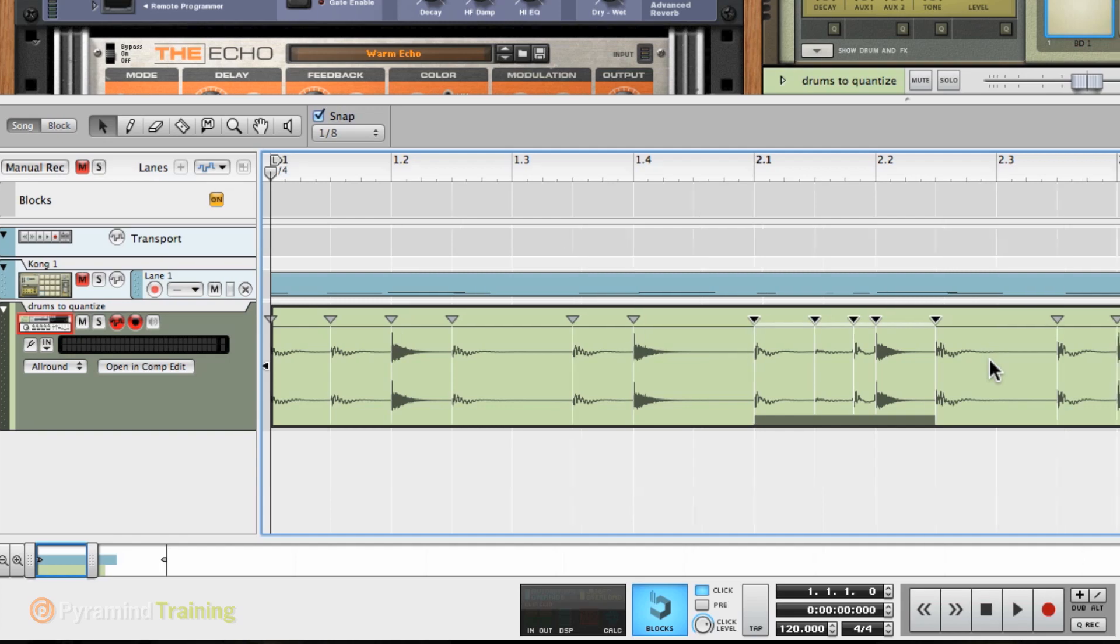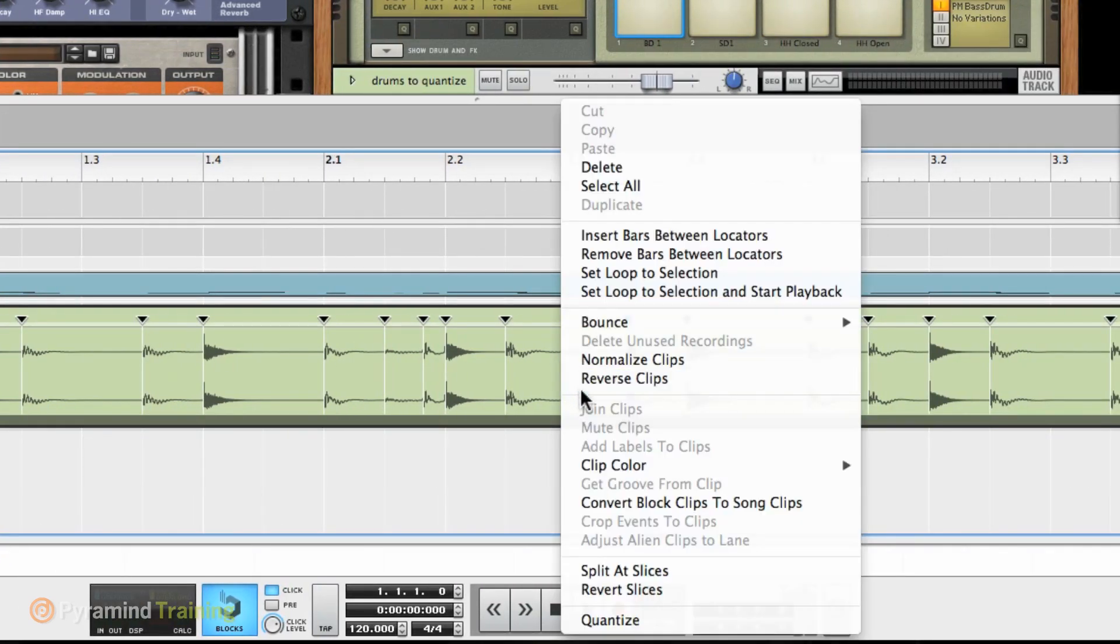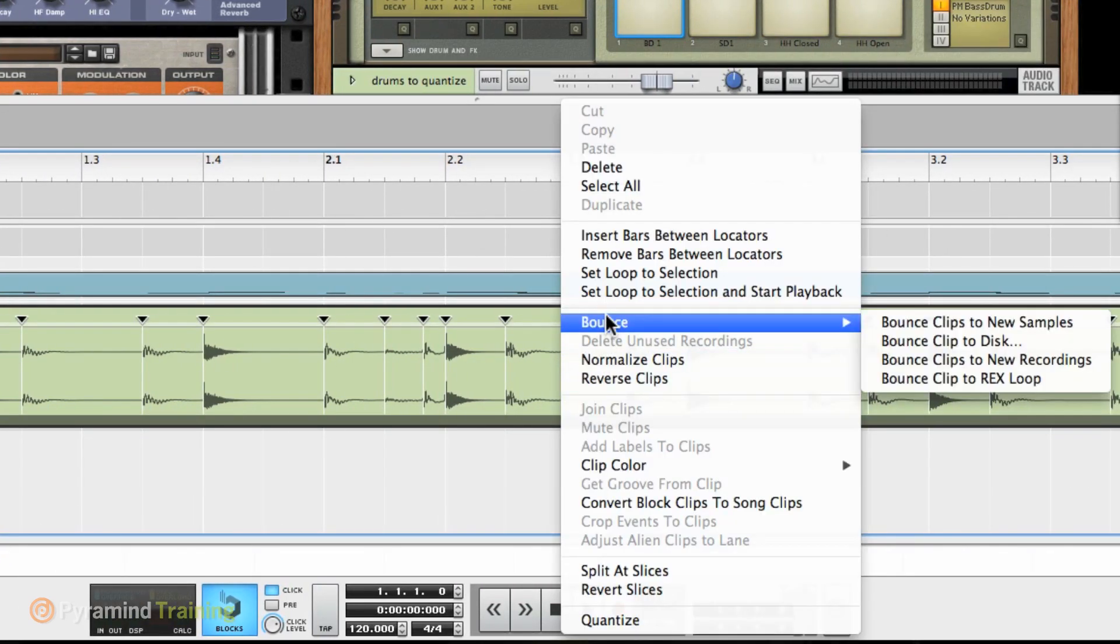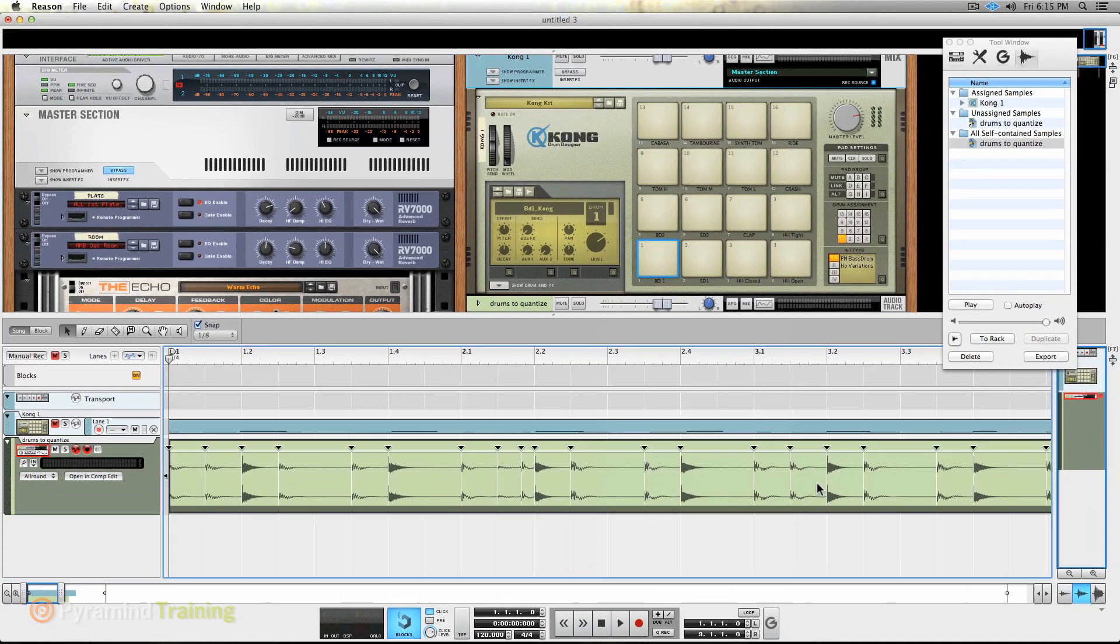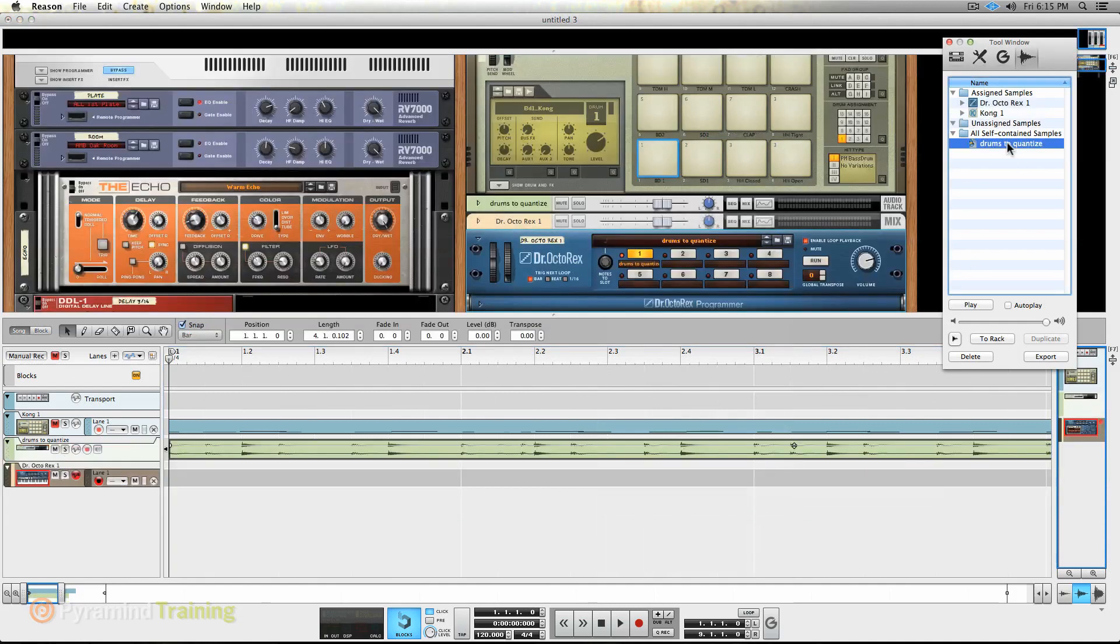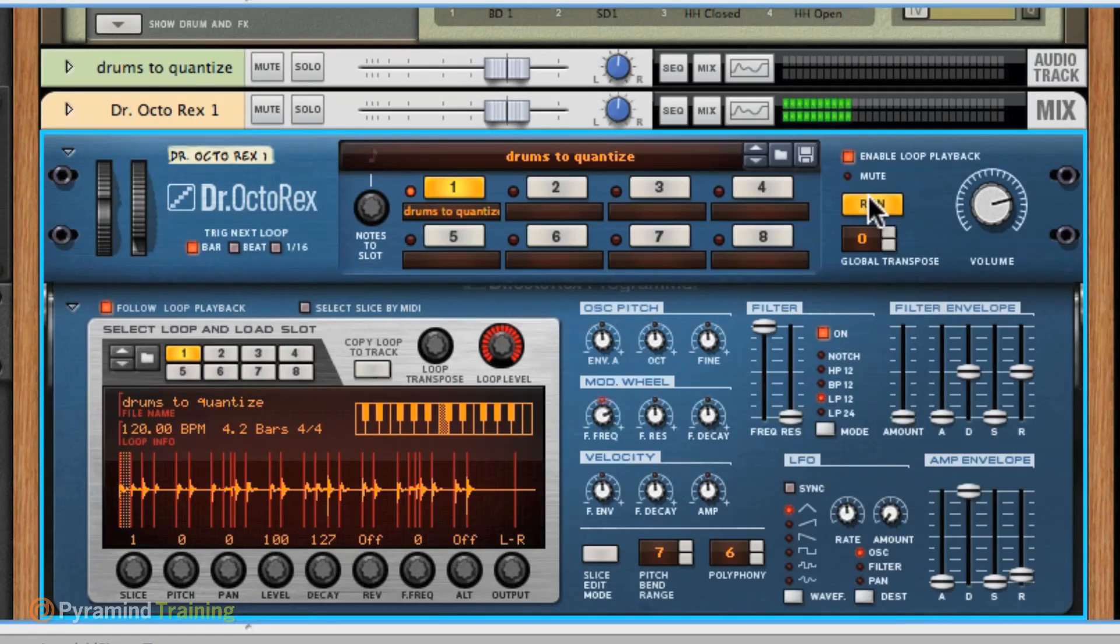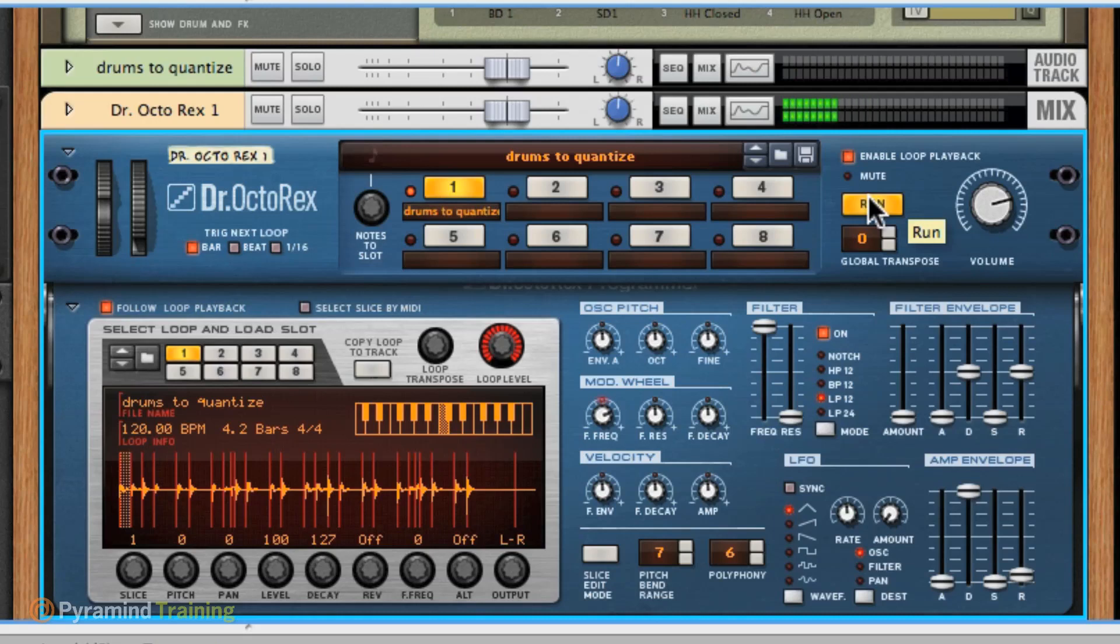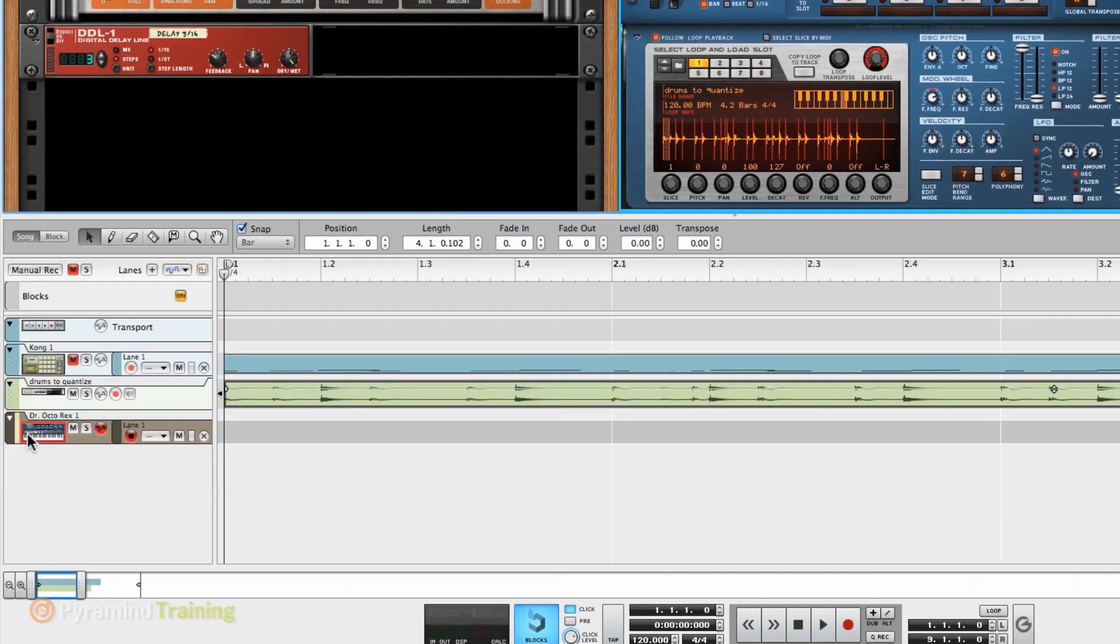Now, I can go and right-click and go down and say I'm going to bounce. But what I'm going to do is I'm going to bounce to a Rex loop. So I just made a Rex file like that out of the drums I played in Kong. Now, to instantiate a version of a Rex player, I'm going to double-click on this, and there's my new Rex player. And I'm going to open up the programmer, and there is the part that I just played.